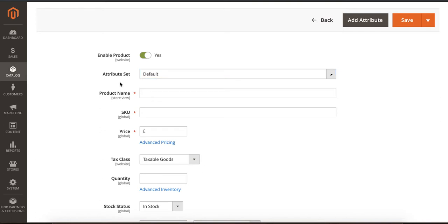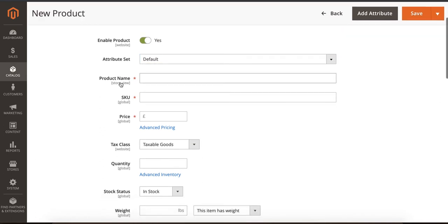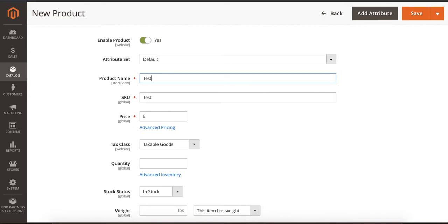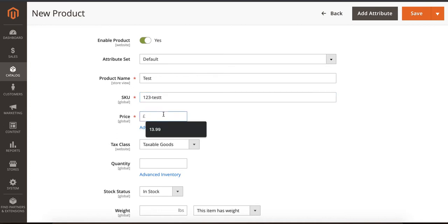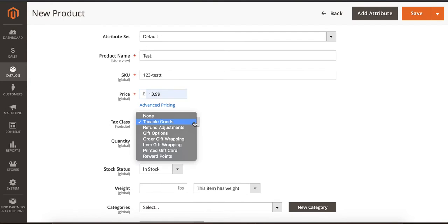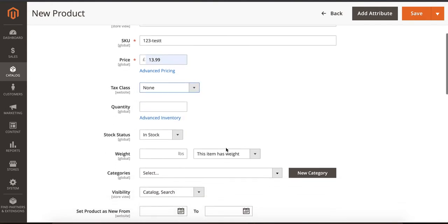Let's say the product name is Test Product, SKU is 123-test, and price is $30.99. If the item is taxable, we select that here. Or if there's another option, you can select here. I'll just select None - it's not a taxable item.